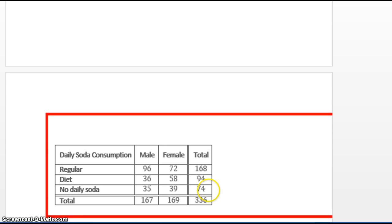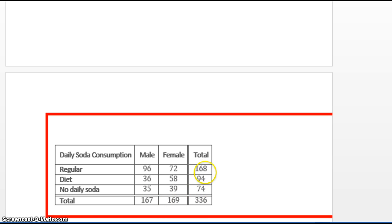Here we see the table as it's been filled in. Notice the total column: 96 plus 72 equals 168, and 96 plus 36 plus 35 equals 167. The grand total is 336 — there are 336 people in the survey. Adding the column values gives 336, and adding the row values — 168 plus 94 plus 74 — also gives 336. The two-way table is now filled in and we can start to get some probabilities.